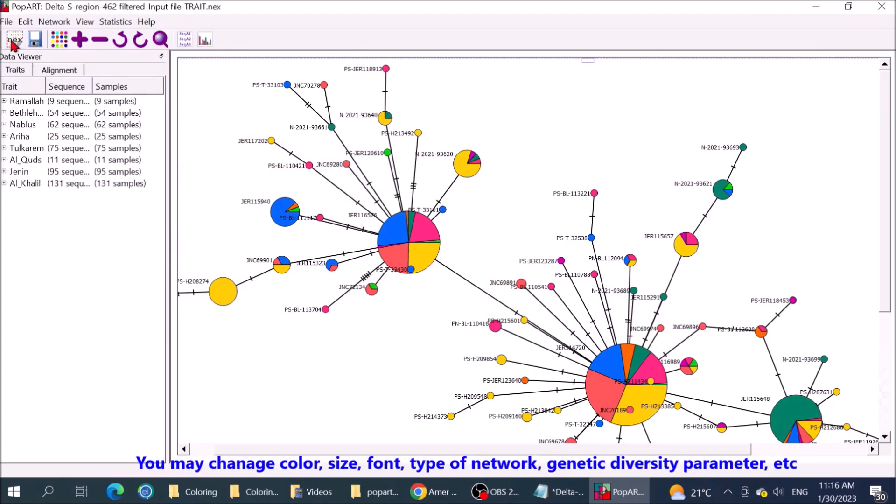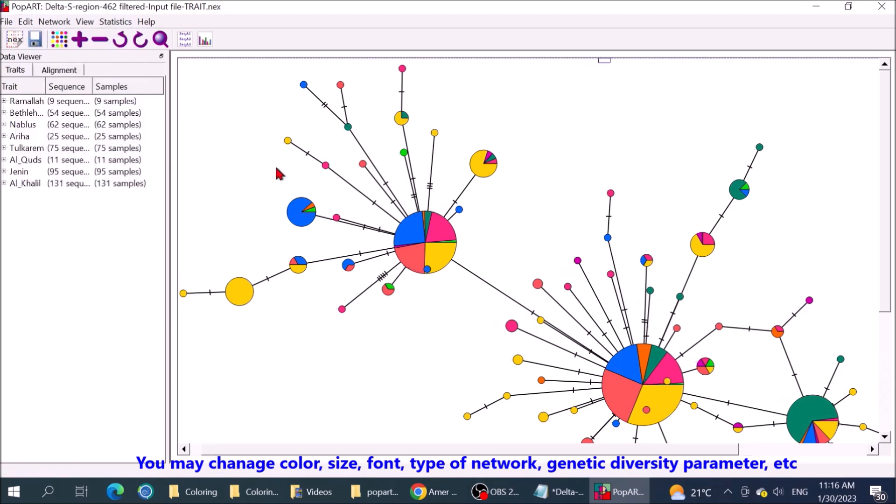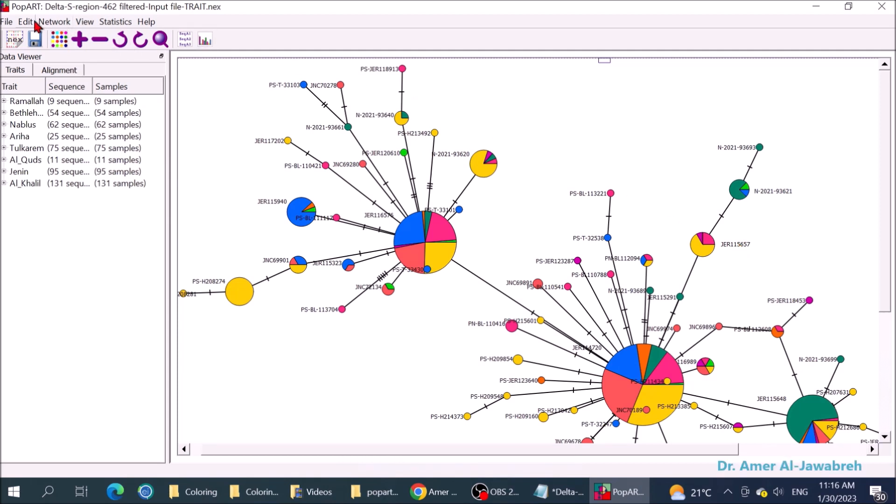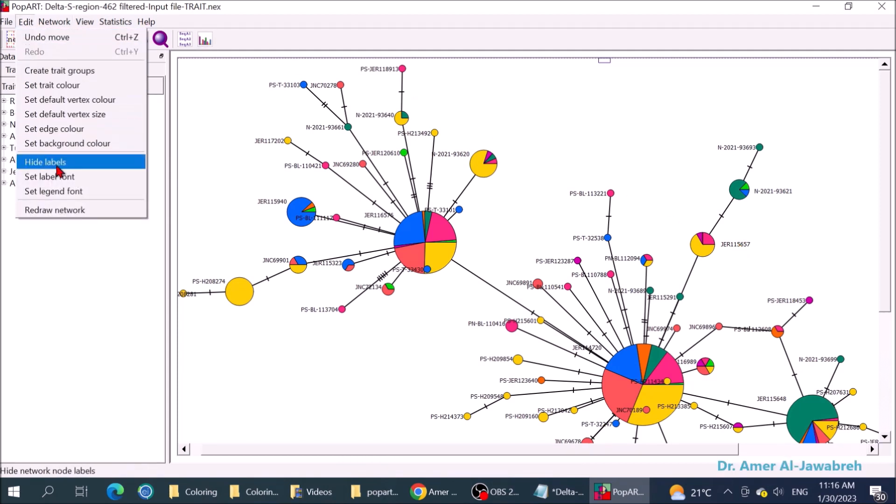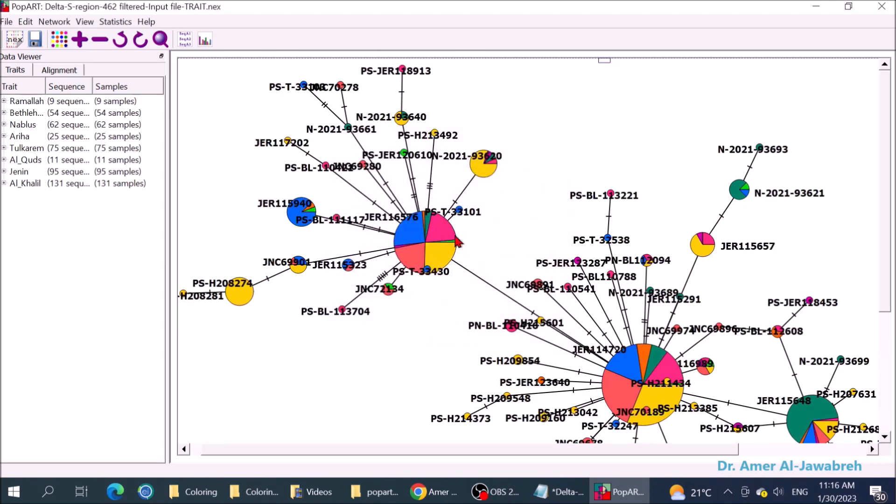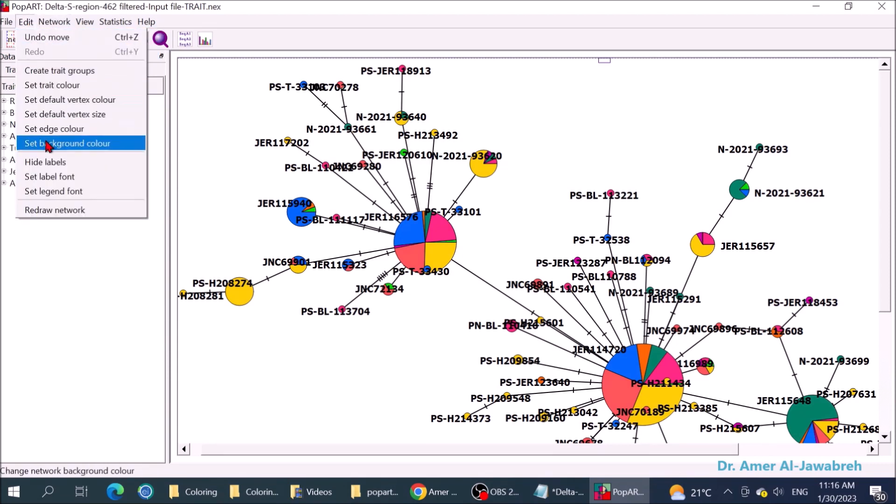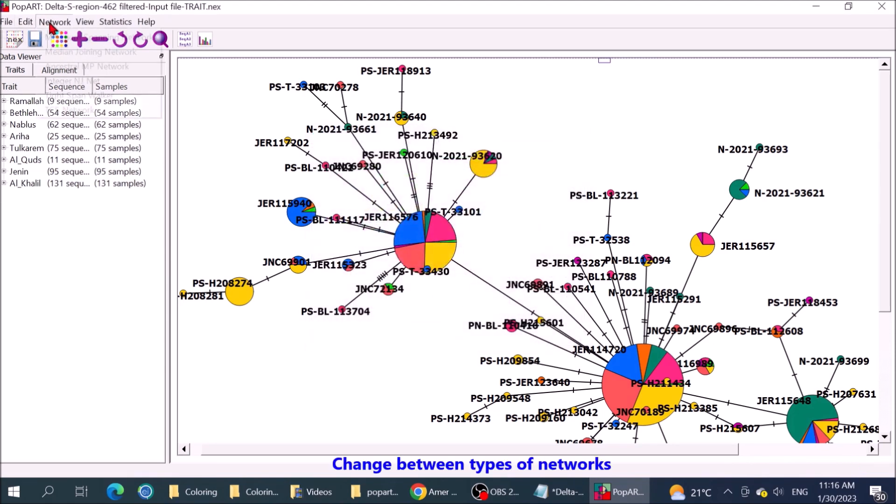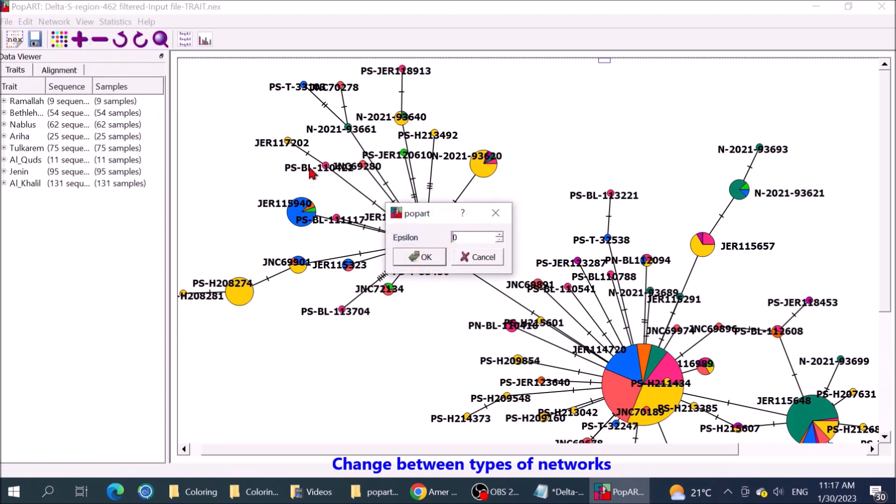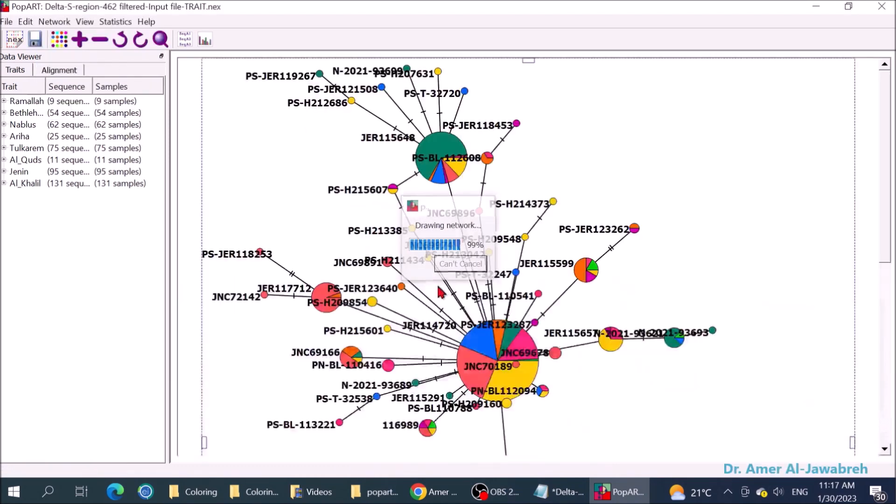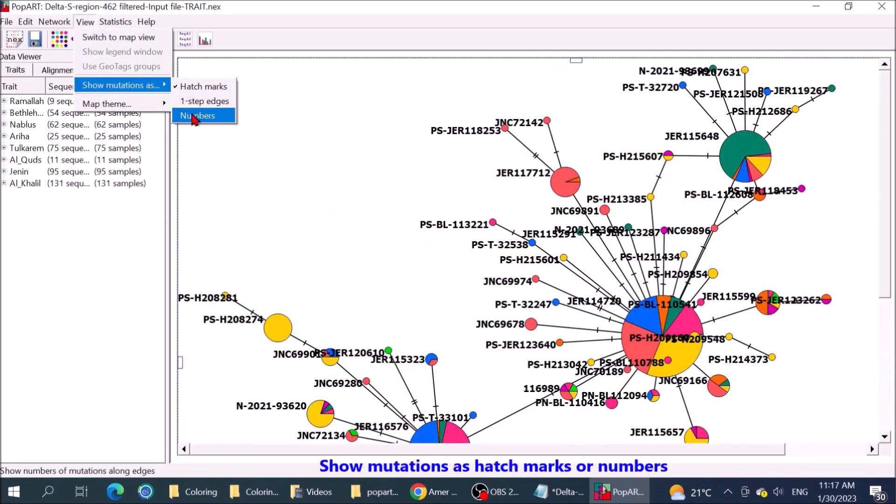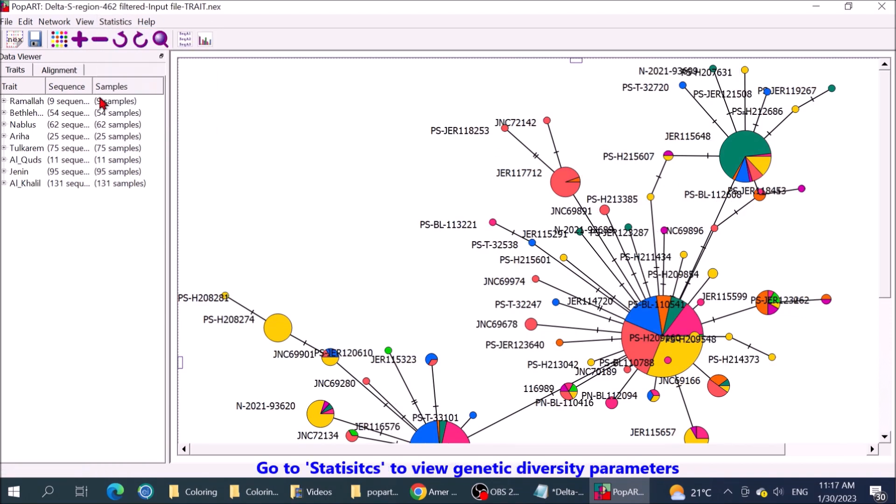You may change color, size, font, type of network, genetic diversity parameters, etc. Change location of node label. Change between types of networks. Show mutations as hatch marks or numbers. Go to statistics to view genetic diversity parameters.